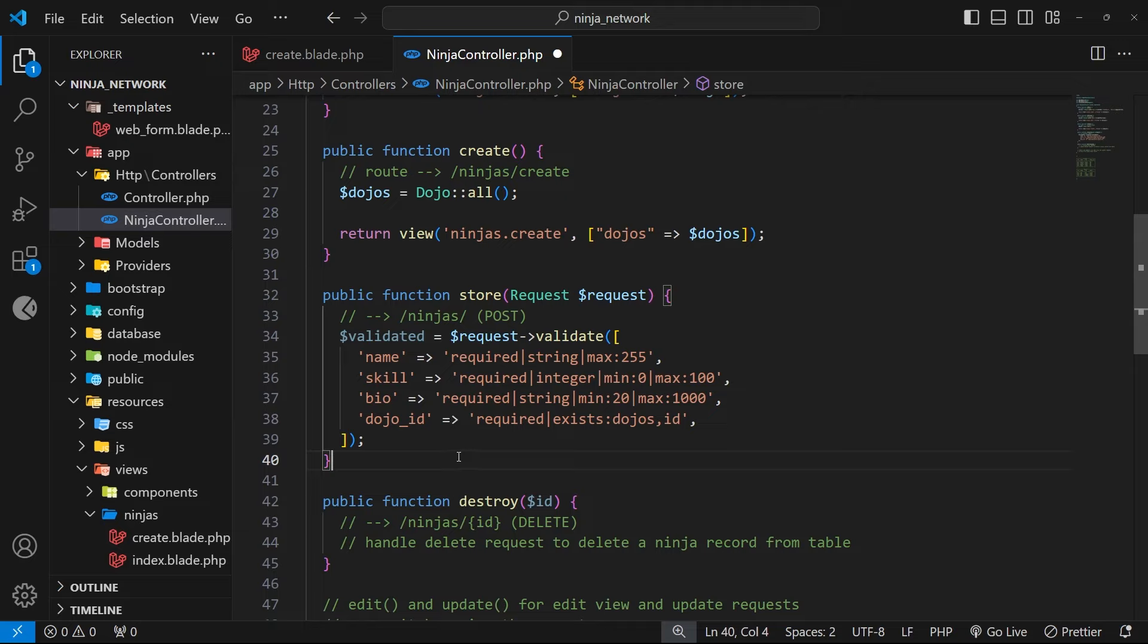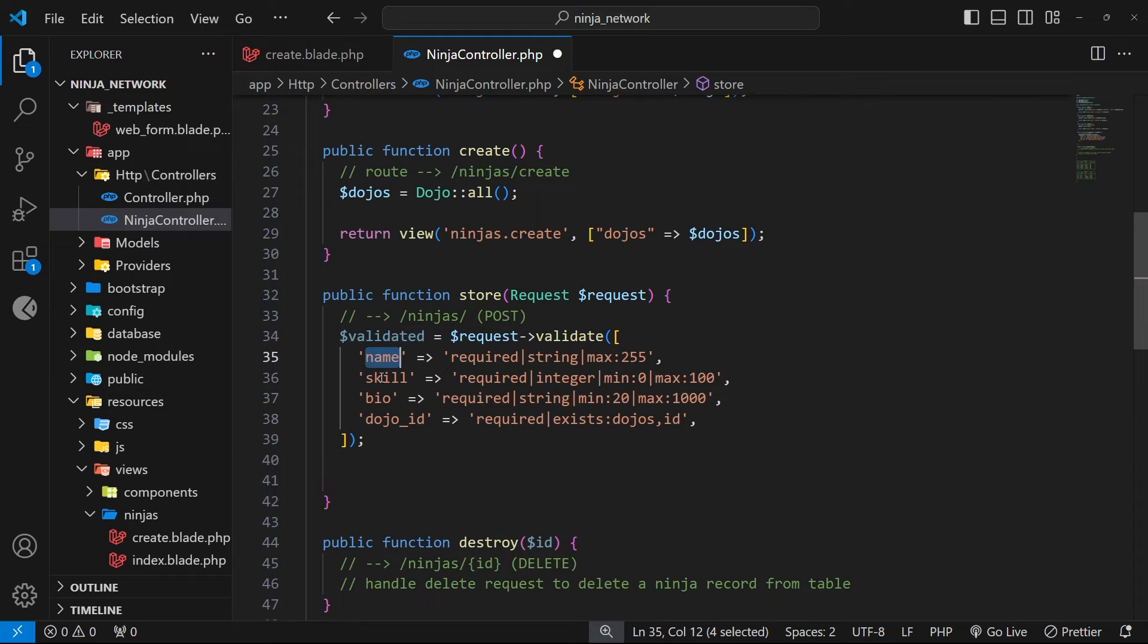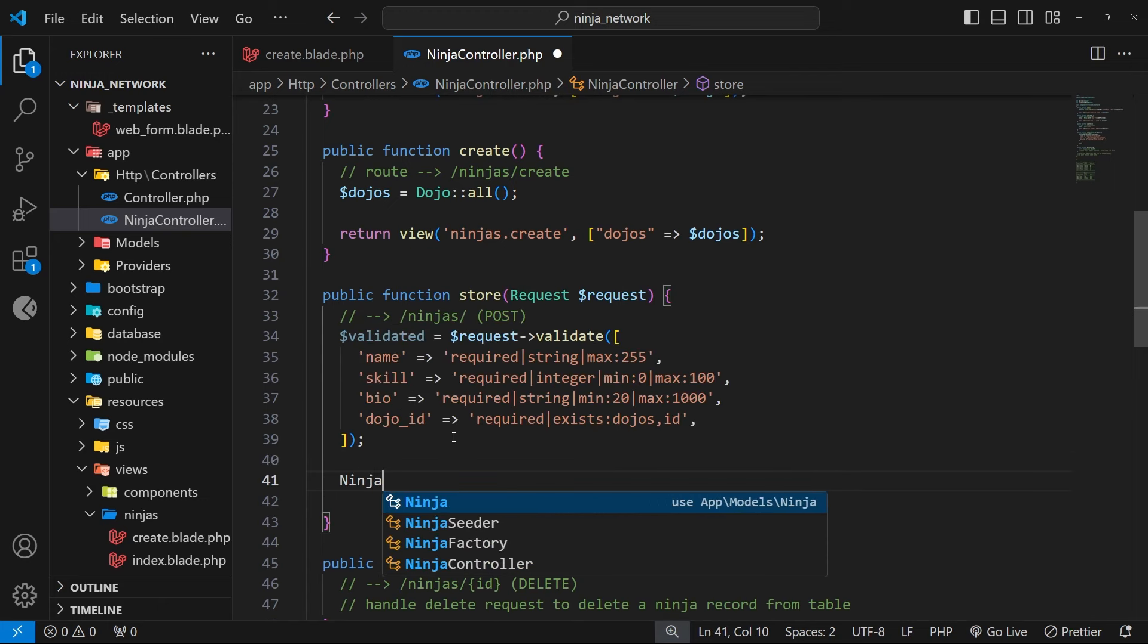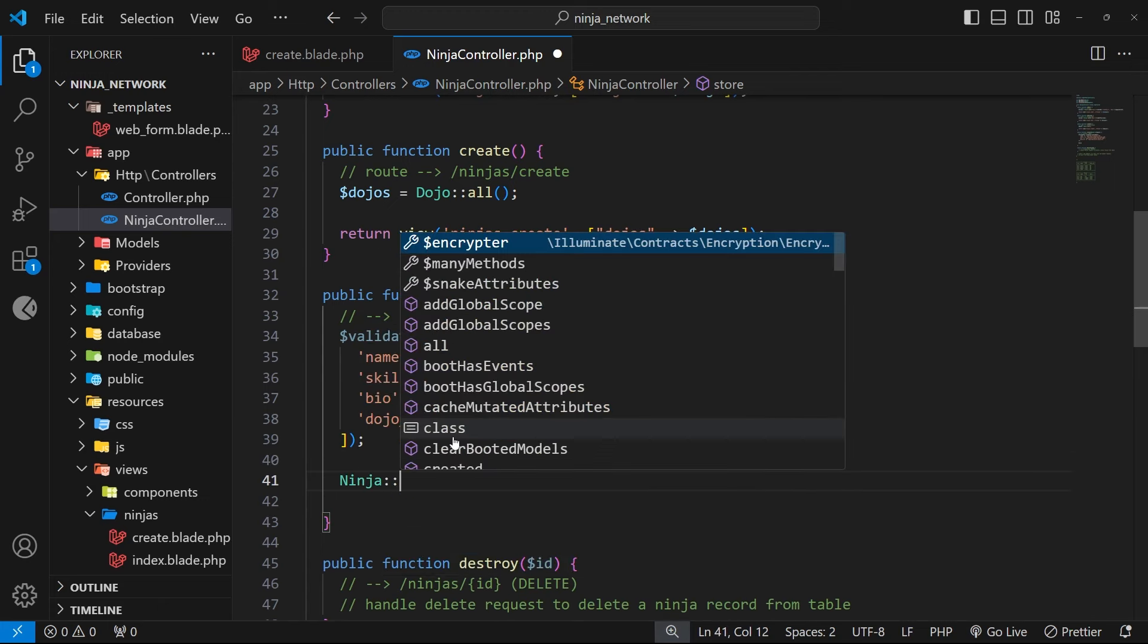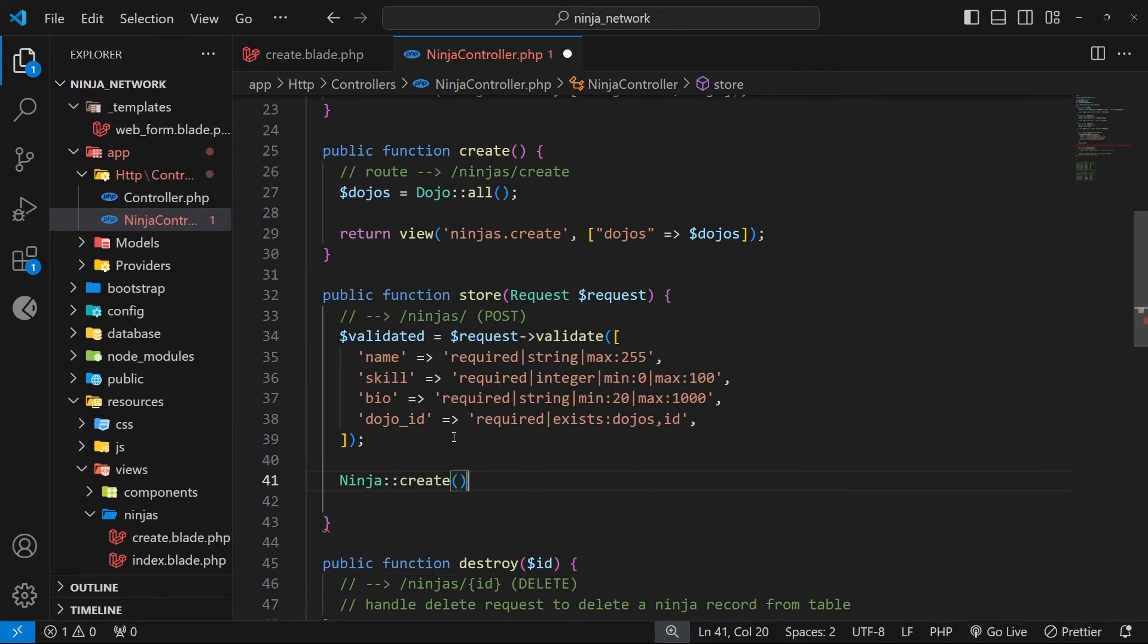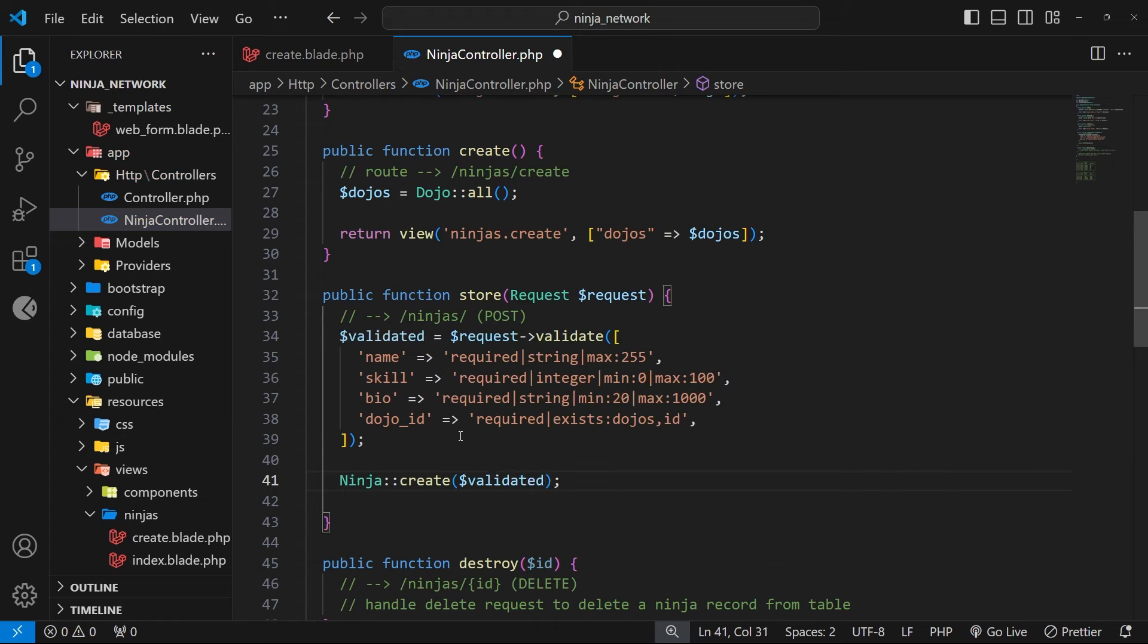Right then, so now we've done those checks and we can save the new record to the table. Now this validate method returns an array of key value pairs where the key is the column name and the value is the input value for that column. So then we could just say down here, for example, ninja, then a double colon, and we're going to use the create method to create a new record. And as an argument we just pass in this validated array because it's already in the correct format of an array of column values.